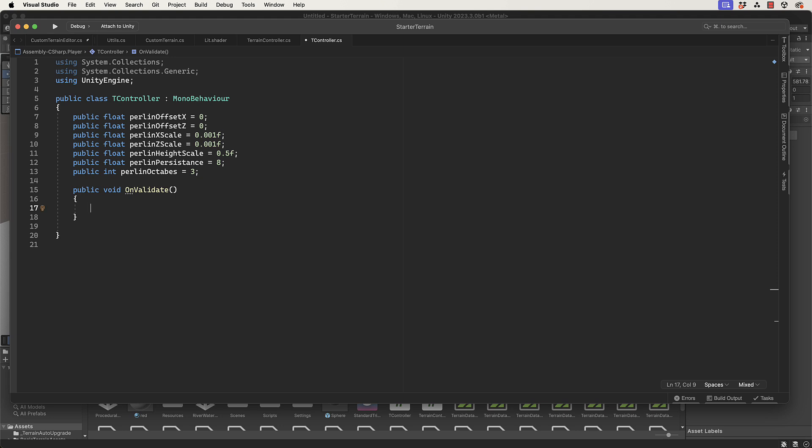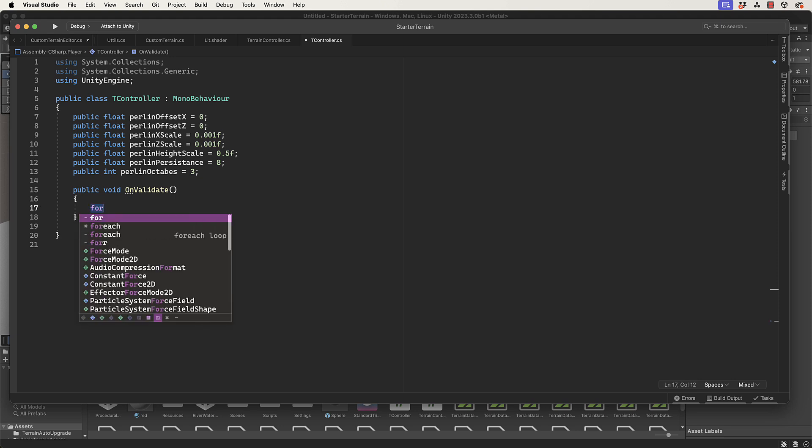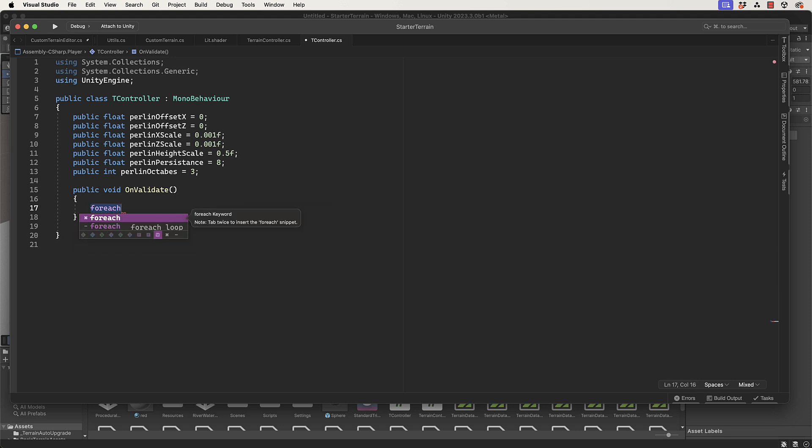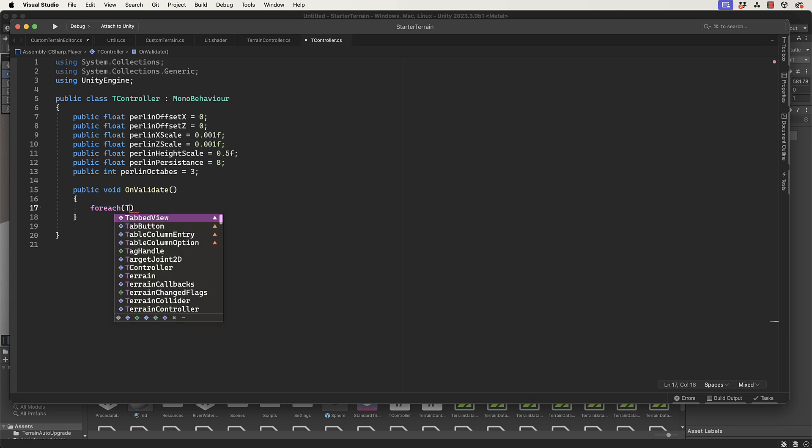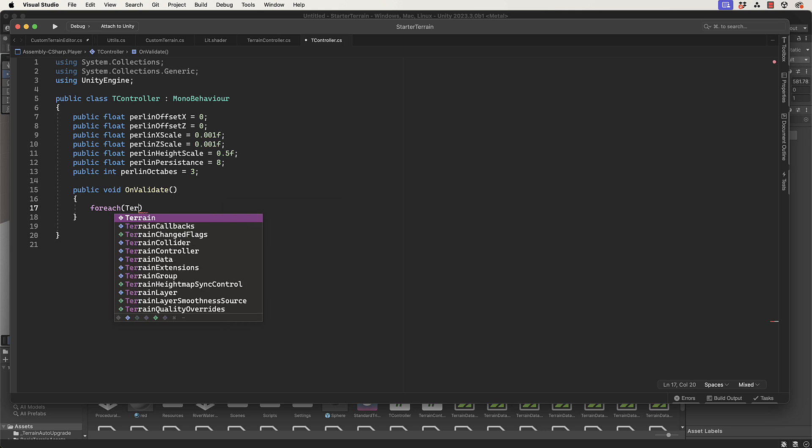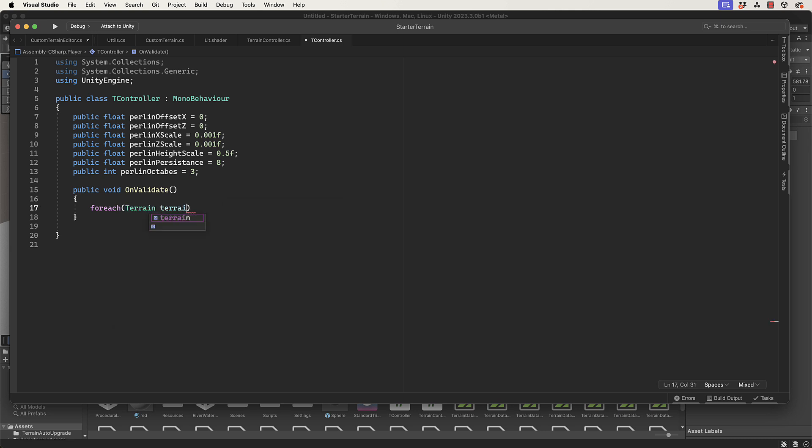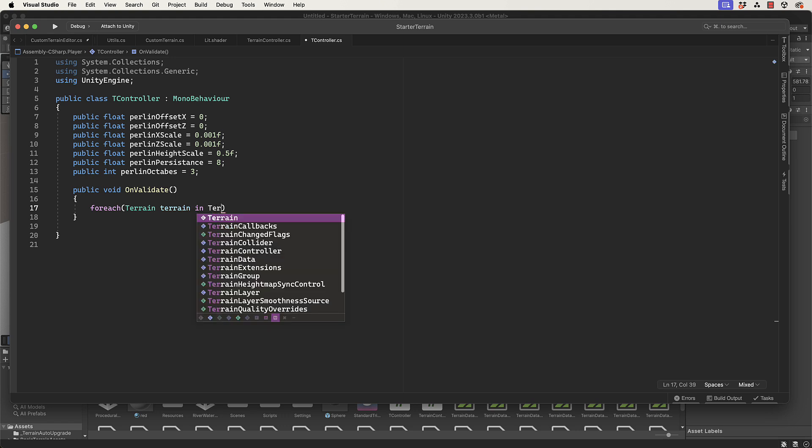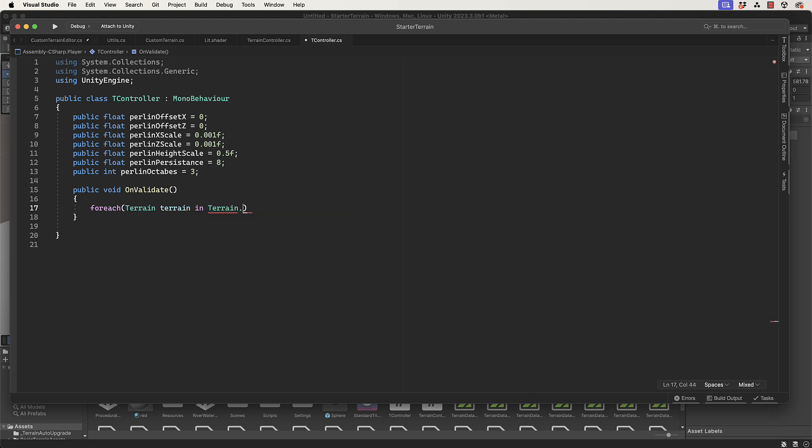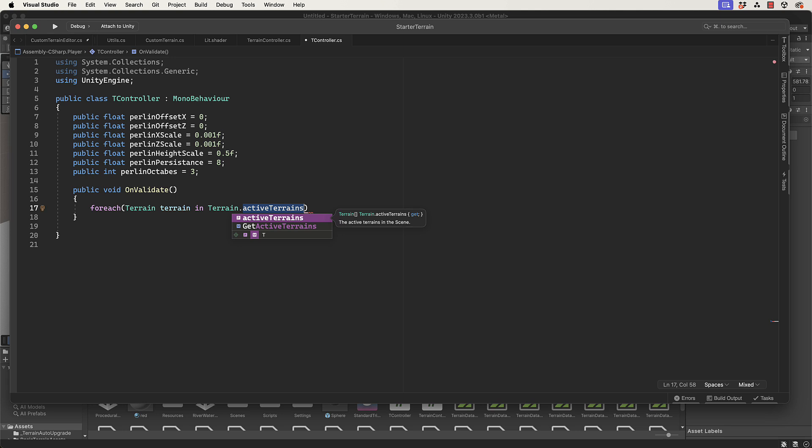Now we have to loop over our terrains and set the Perlin noise values. Instead of doing it on just one terrain we have to do on all of the terrains that are in our landscape. We need to loop through all of those, and Unity puts all the terrains into a very nice little list that we can access. We're going to go foreach Terrain terrain in Terrain.activeTerrains with an S - that is the array that holds all of those terrains.